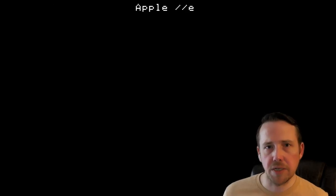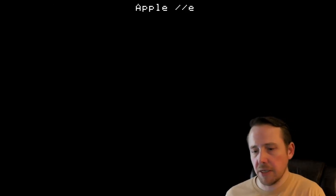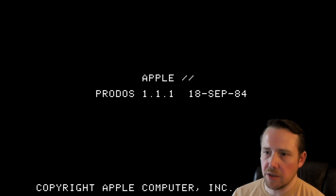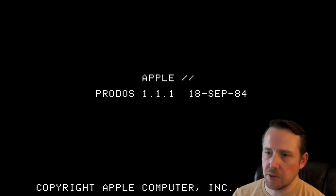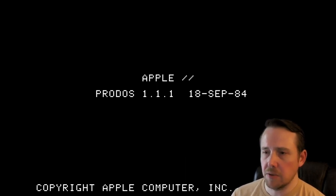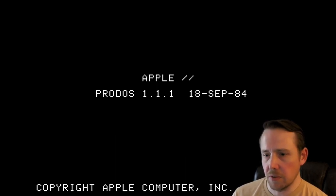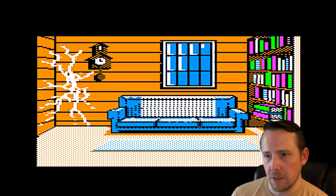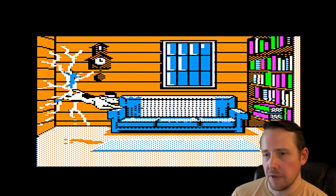Welcome back to Wozaday, where Wozaday is TAS Times in Tone Town, a 1986 release running here on the Apple IIe and Virtual II. From Activision, it's TAS Times in Tone Town, an interactive fiction game with graphics.